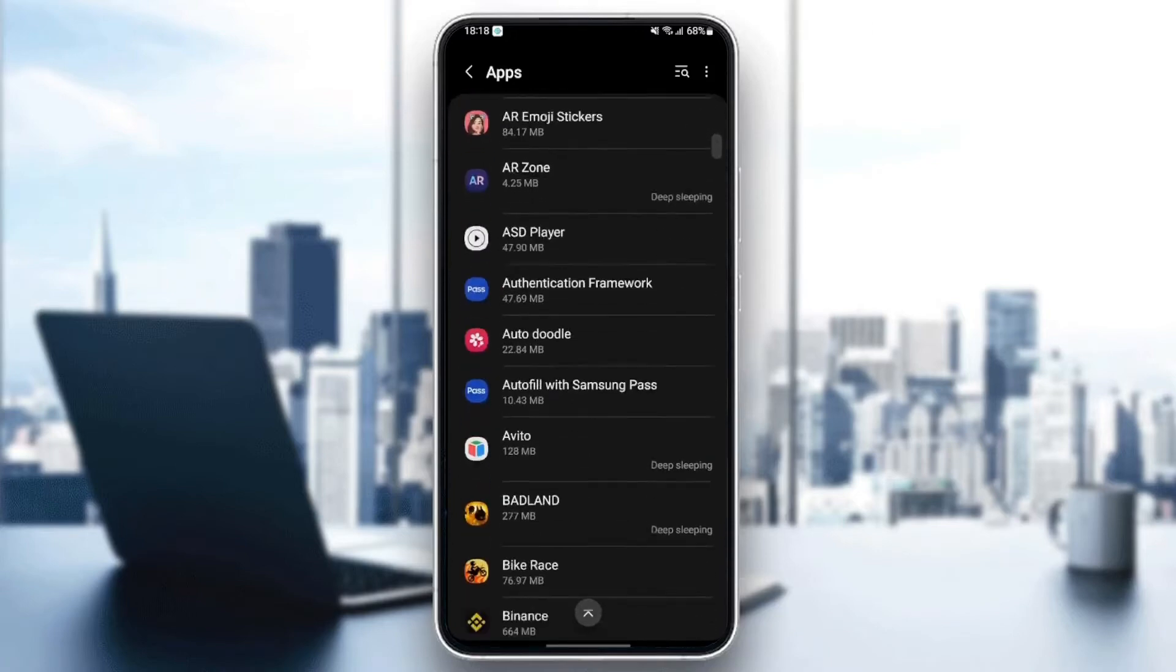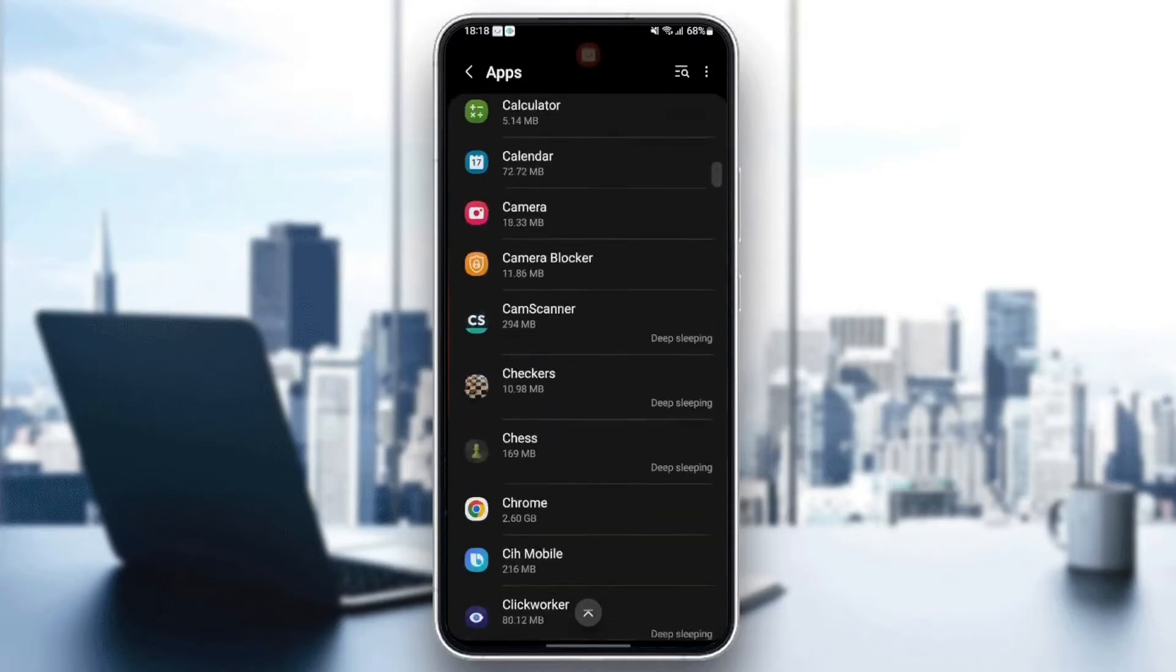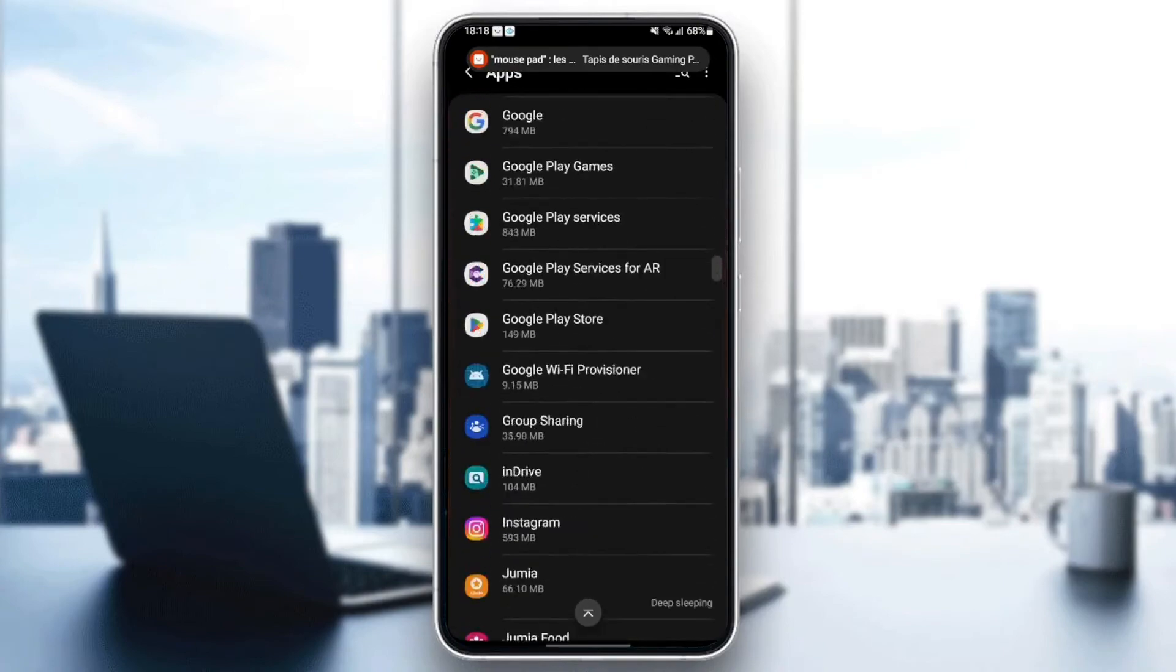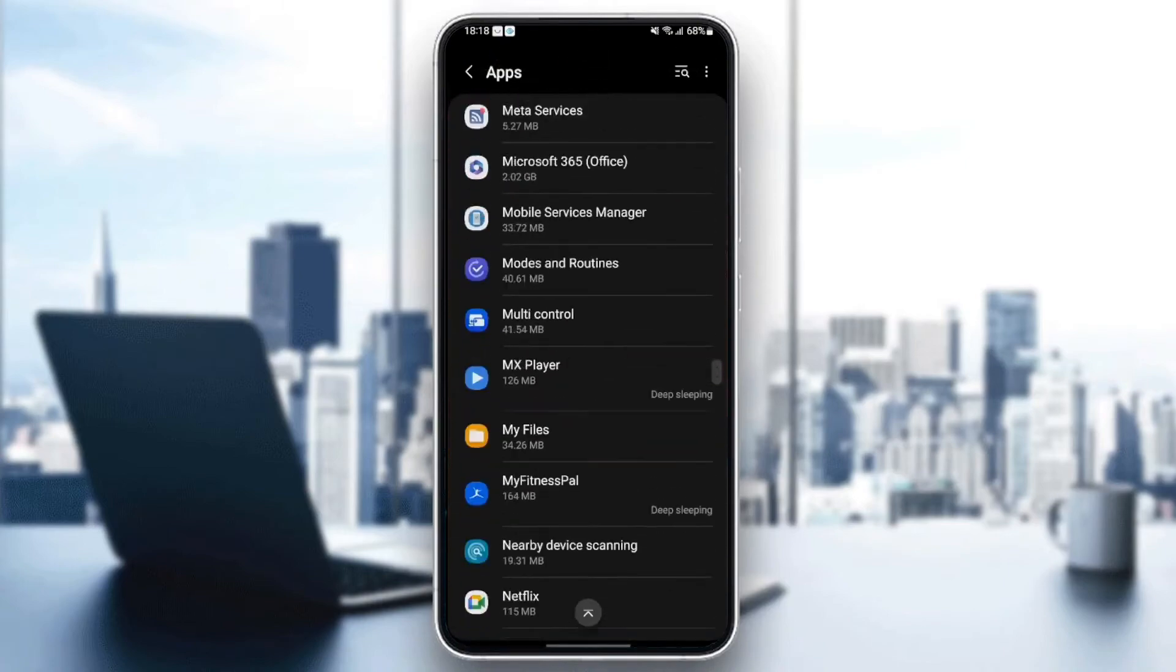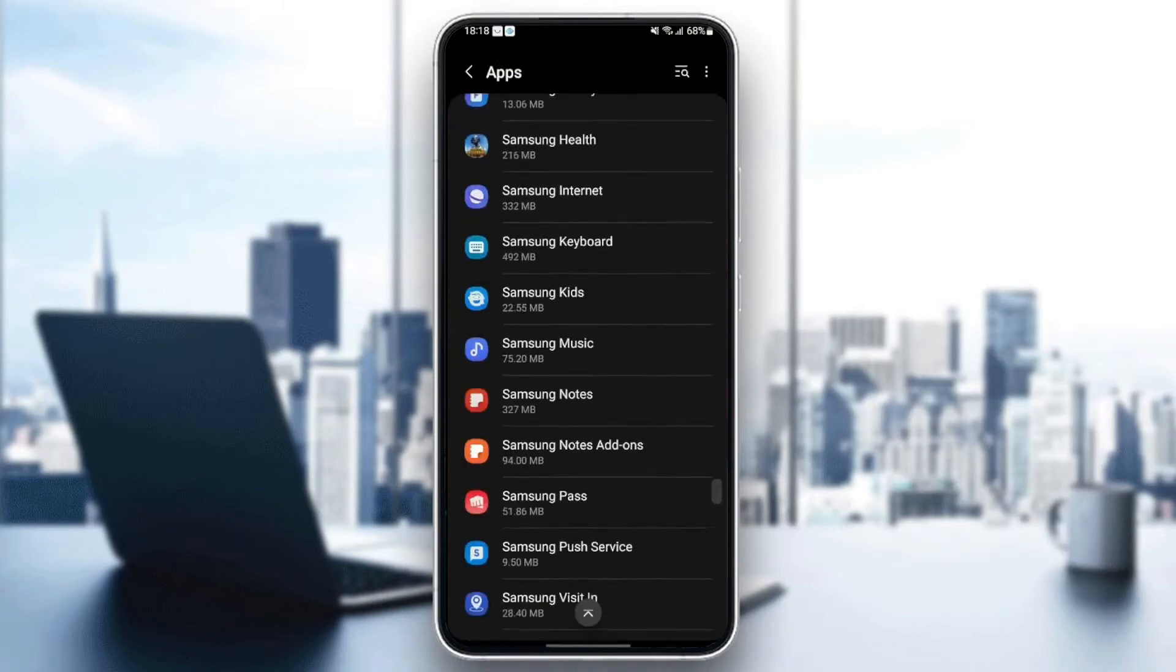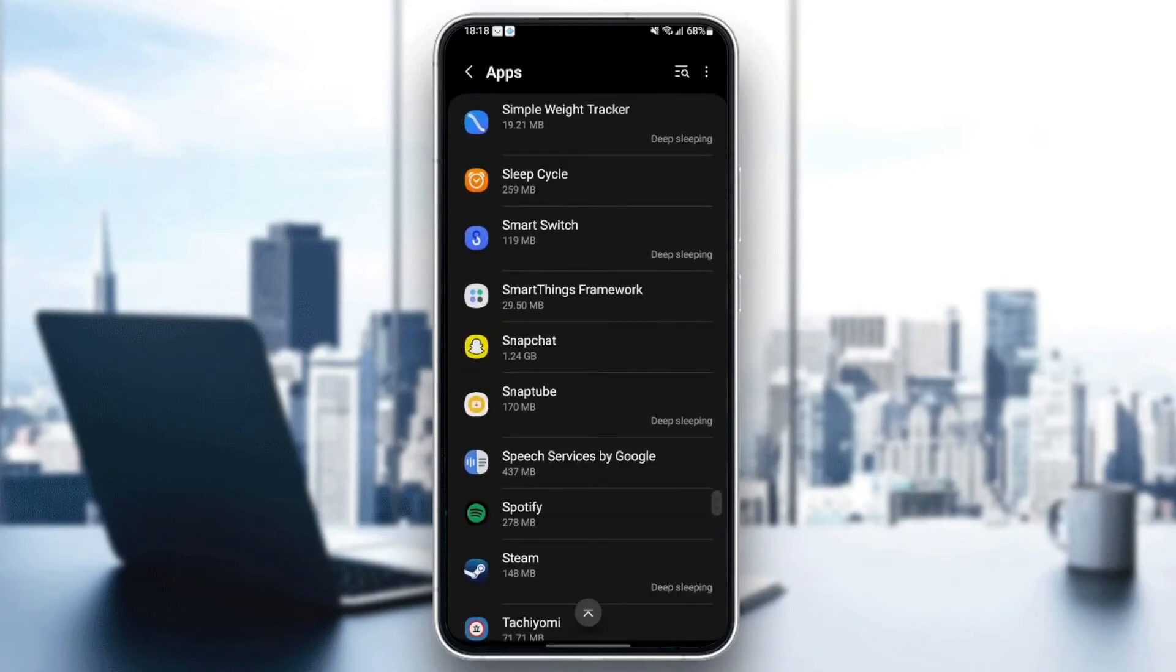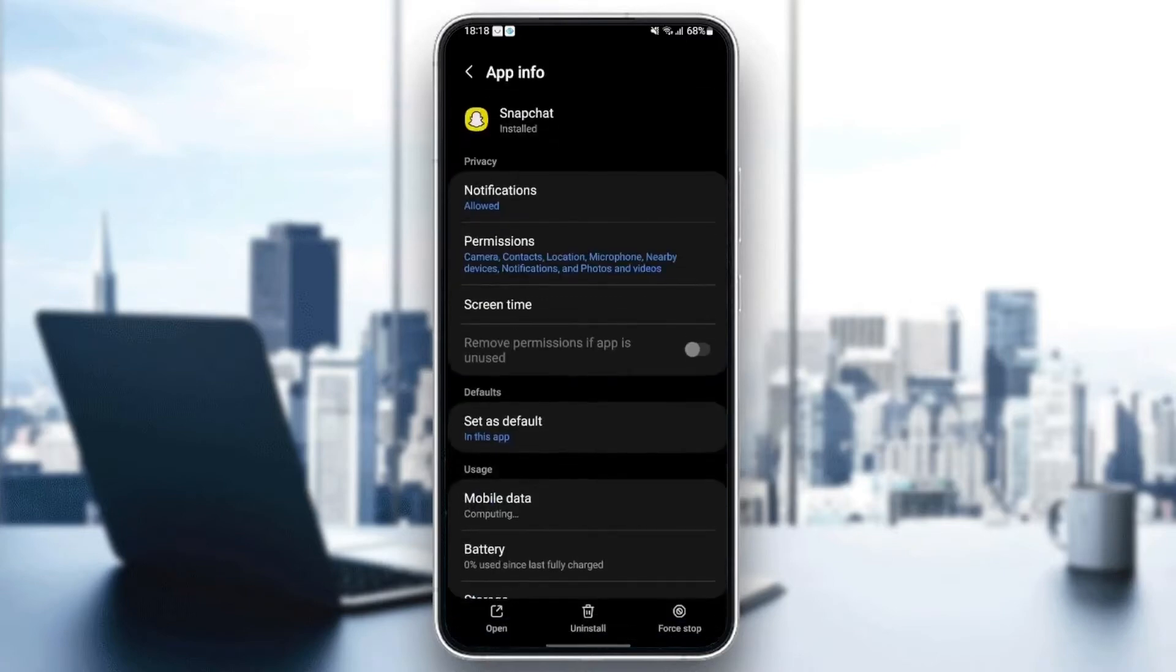What you need to do right now is search for Snapchat in your phone. It might be in the bottom because it starts with S. Once you find Snapchat, just click and then as you can see, from here you can play with all of the settings related to Snapchat.